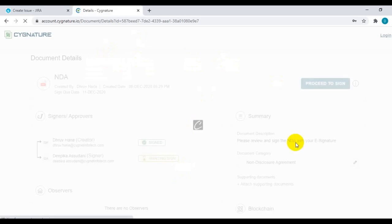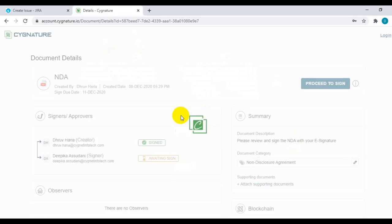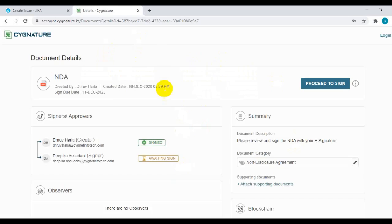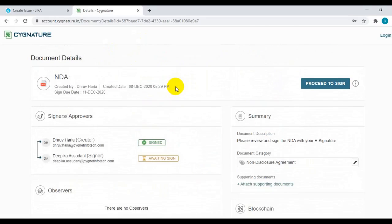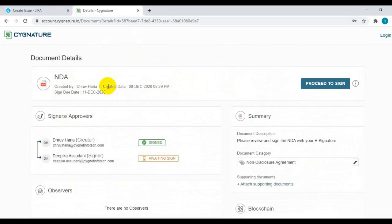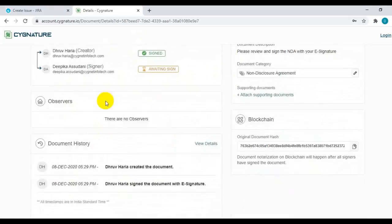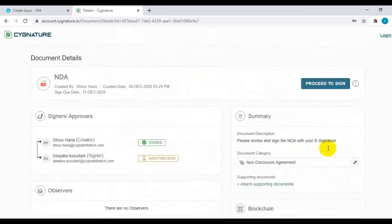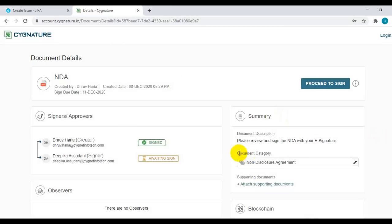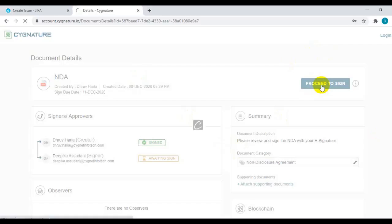You can see the document details, due date, who all are the signers and observers on the document, document history, and other details related to the document. You need to click on 'Proceed to Sign' for providing your signature on the document.